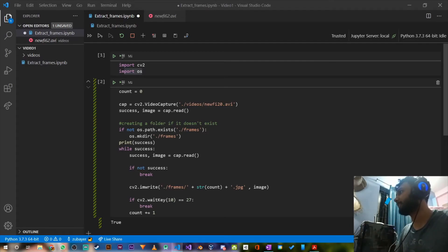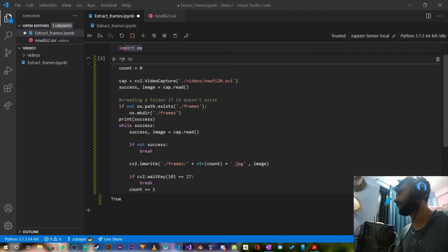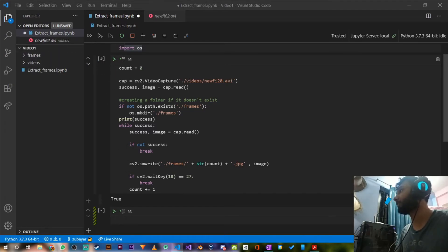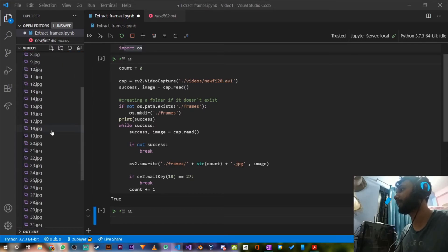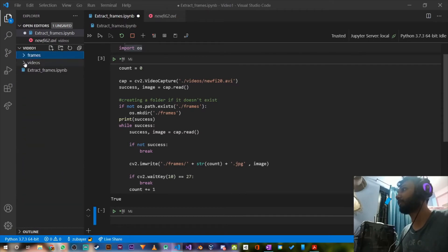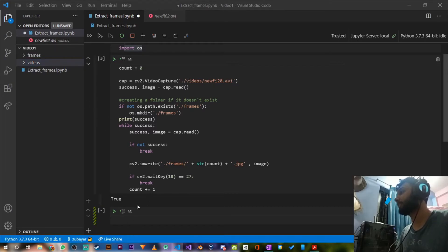Let's run it. It's running — it created a frames folder since it didn't exist before. If we open the frames folder we can see around 40 images — 40 frames extracted from the first video.